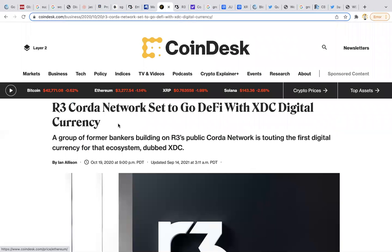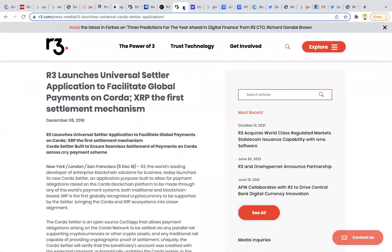R3 is planning or has articles that they're using XDC token. This is the ISO 20022 certified coin, the lowest valued. XDC is a settlement token on R3. Also, the first settlement mechanism uses XRP for the universal settler application to facilitate global payments on Corda. XRP, the first settlement mechanism, universal because it's interoperable.